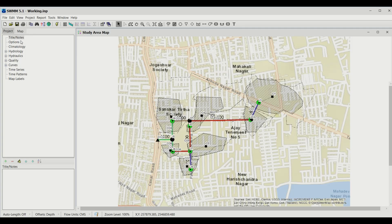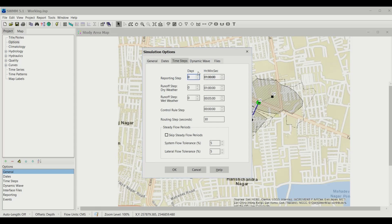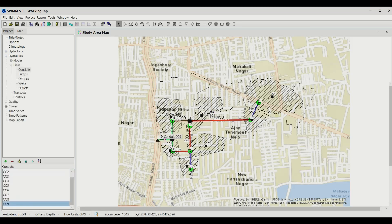Since the calibration data is on an hourly basis, change the reporting step from 15 minutes to one hour. This ensures both the calibration data and the calculation time step are hourly. This data is for conduit 9, so let's draw a graph and see what it looks like.